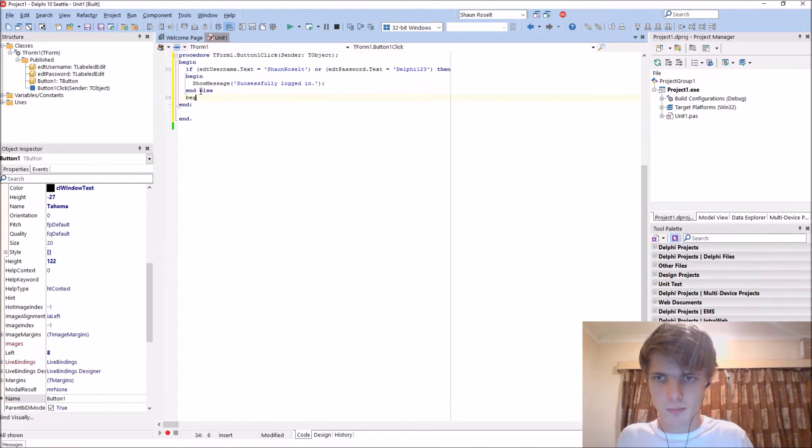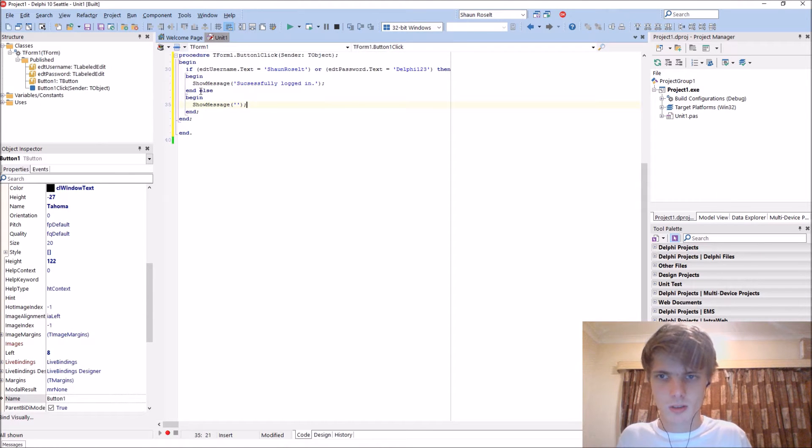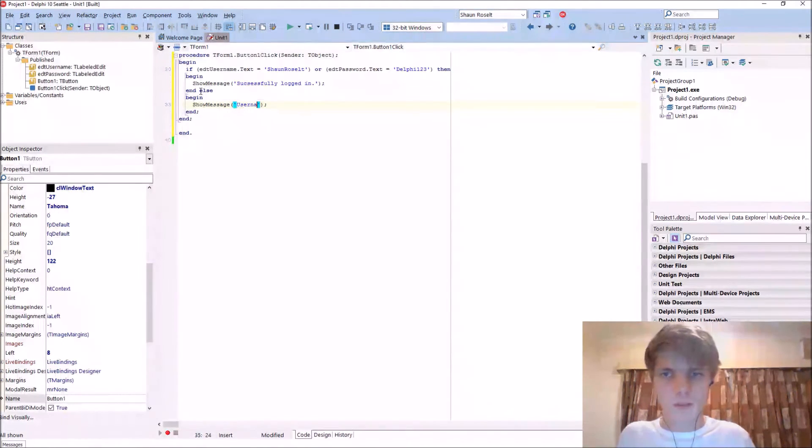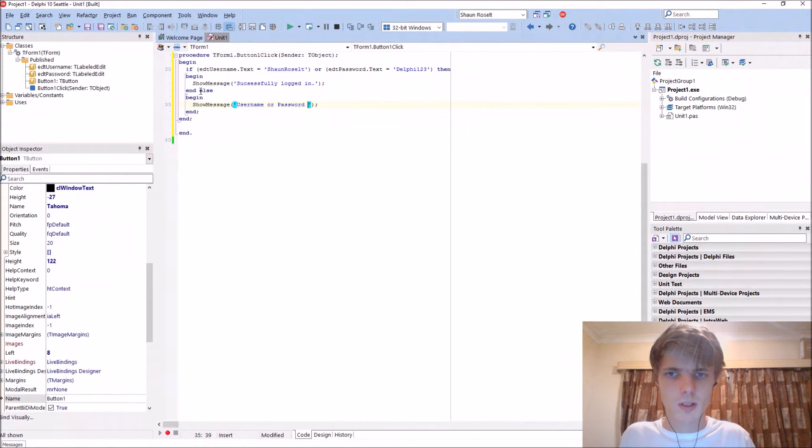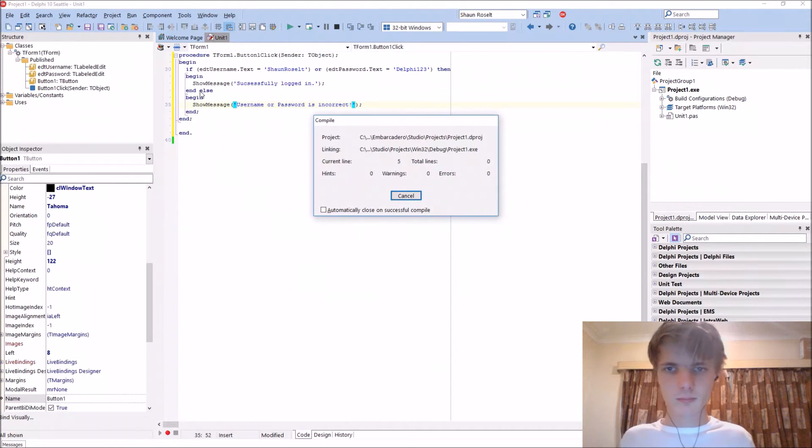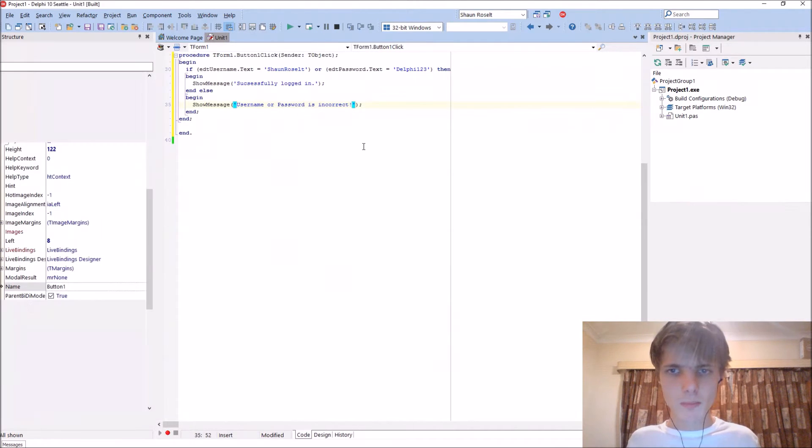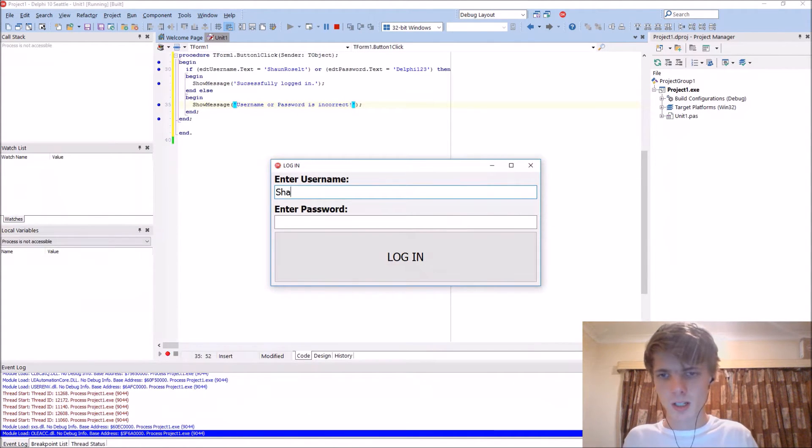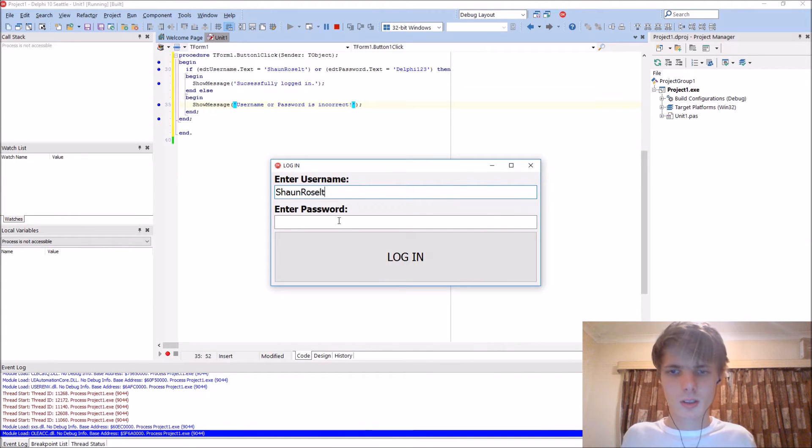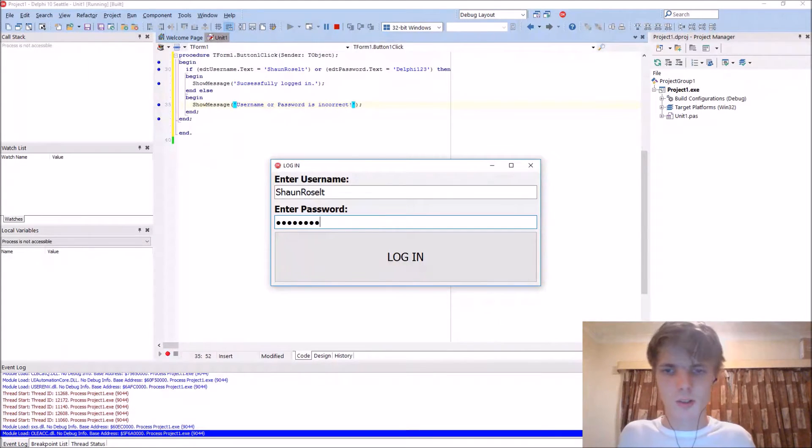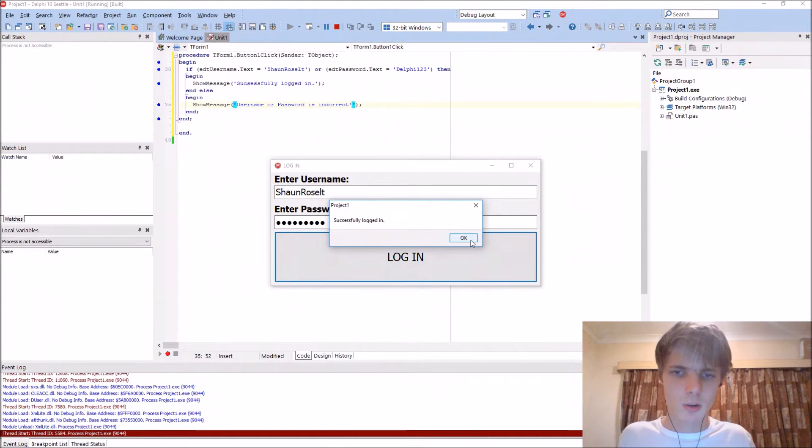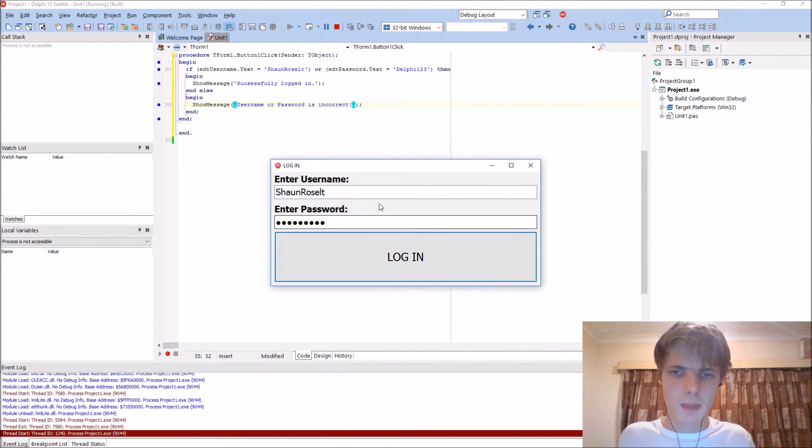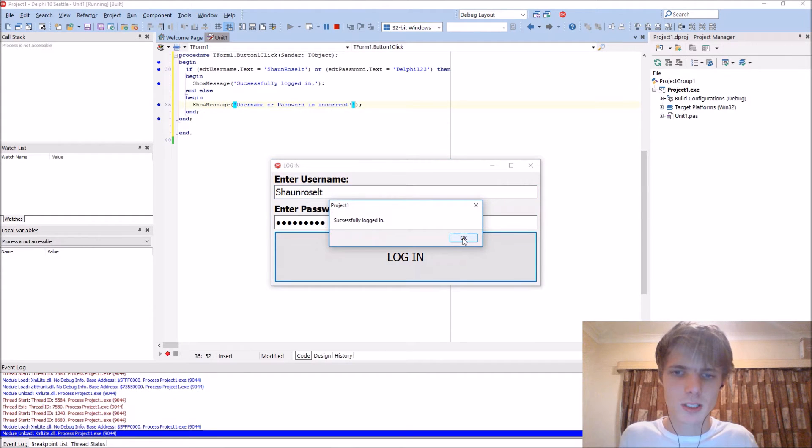Else it should display show message username or password is incorrect. Let's compile. Enter Sean Result, password is Delphi123, login successfully logged in.